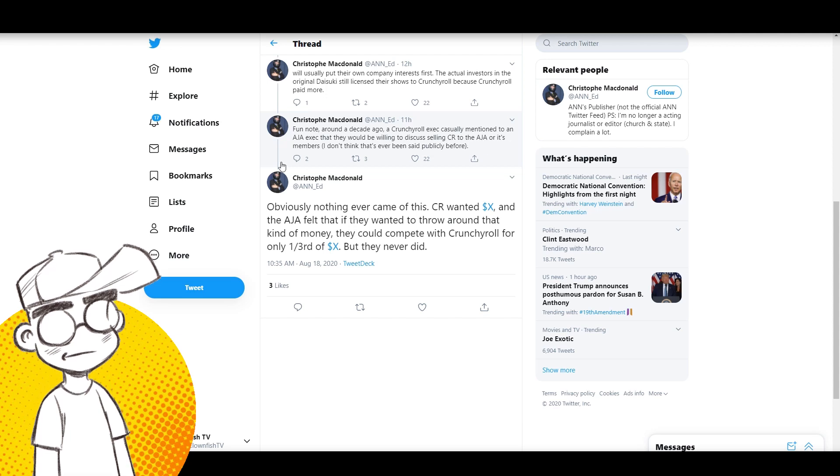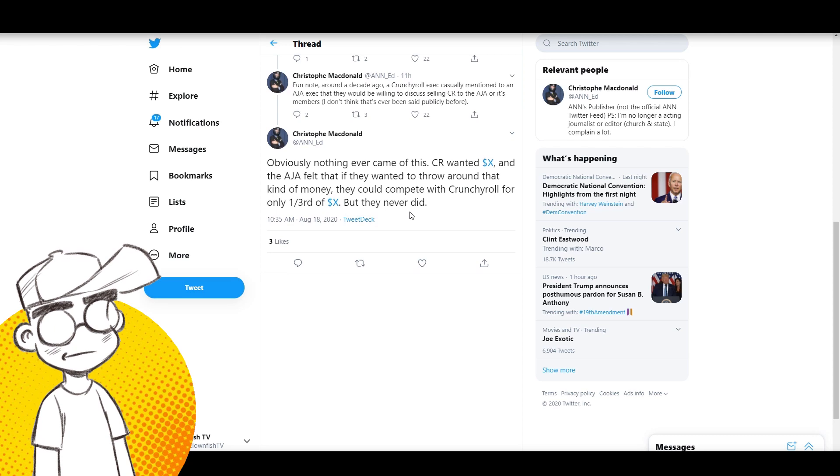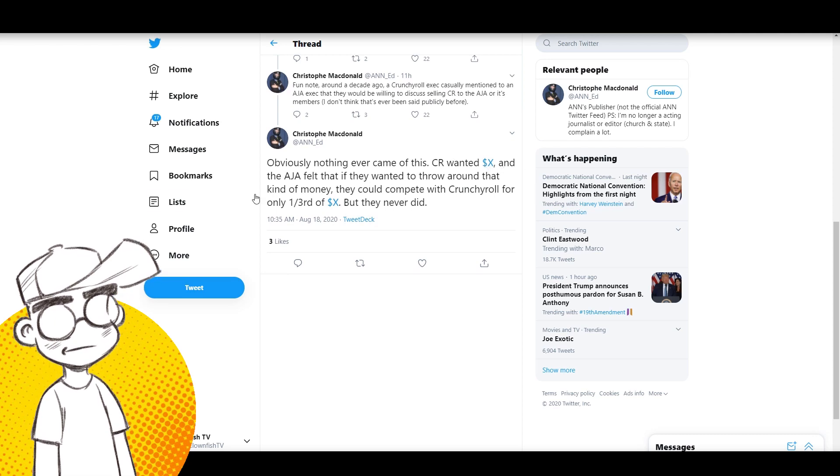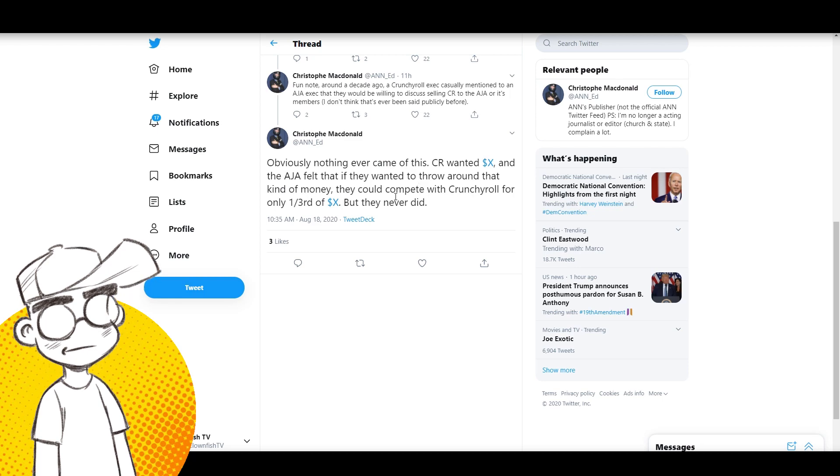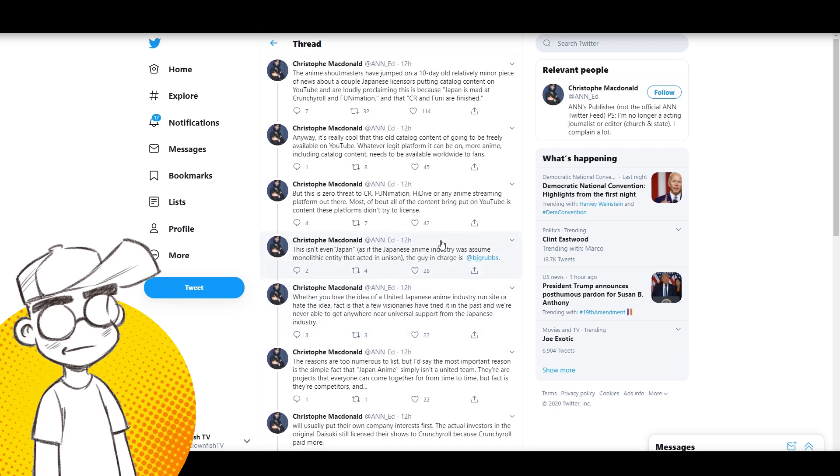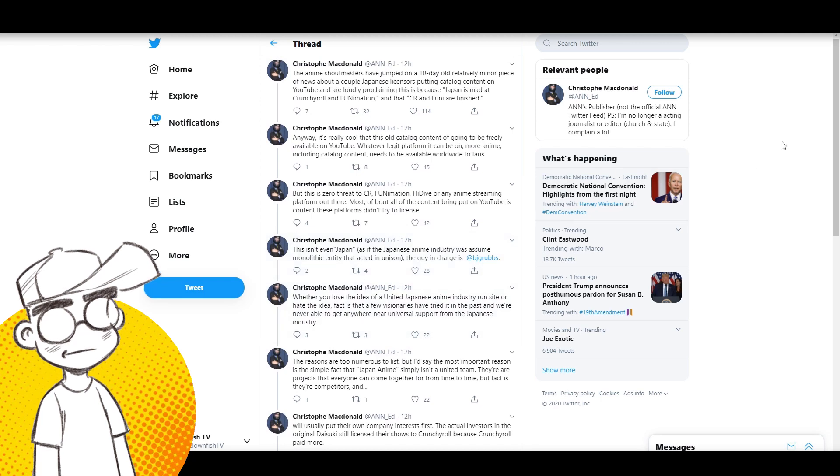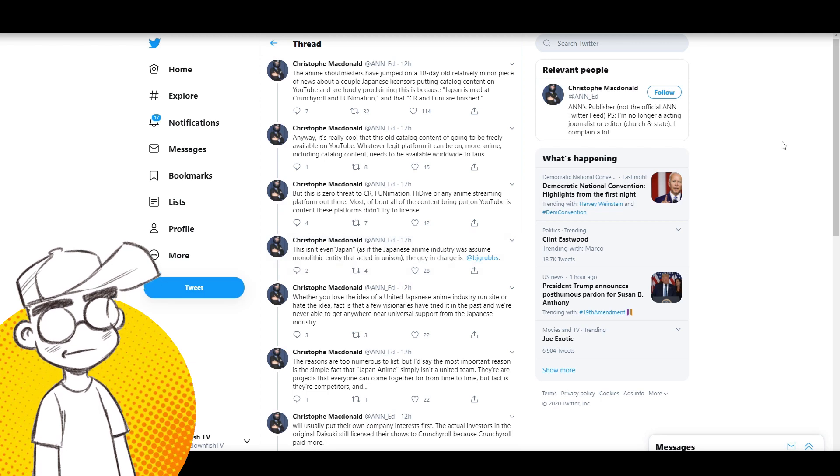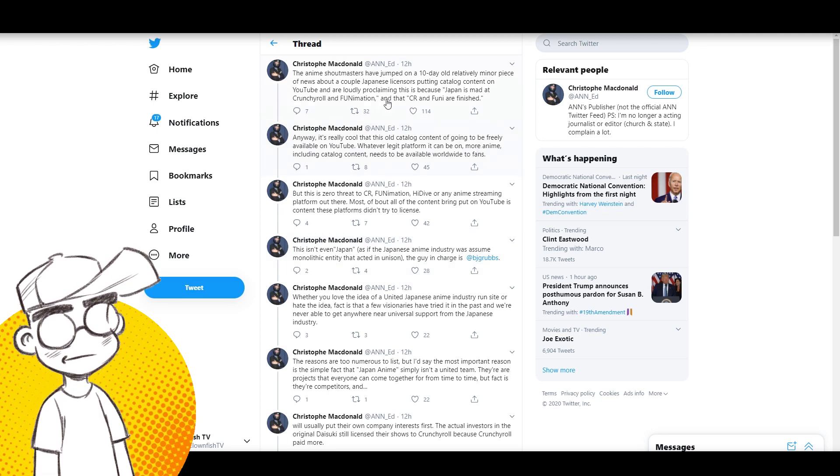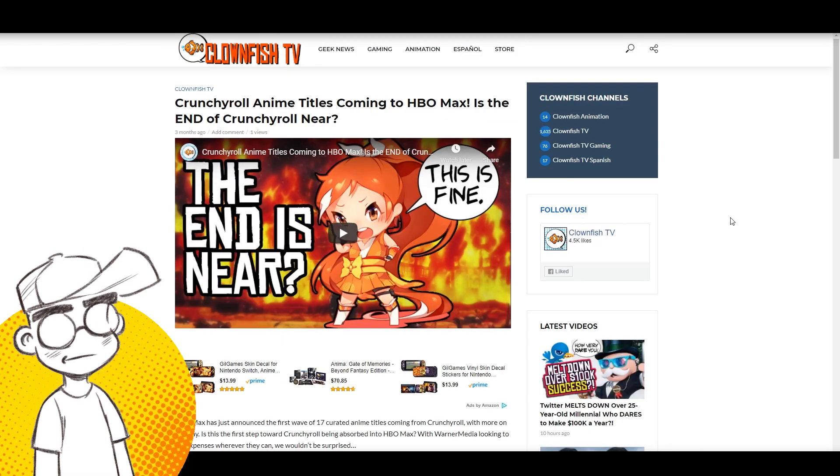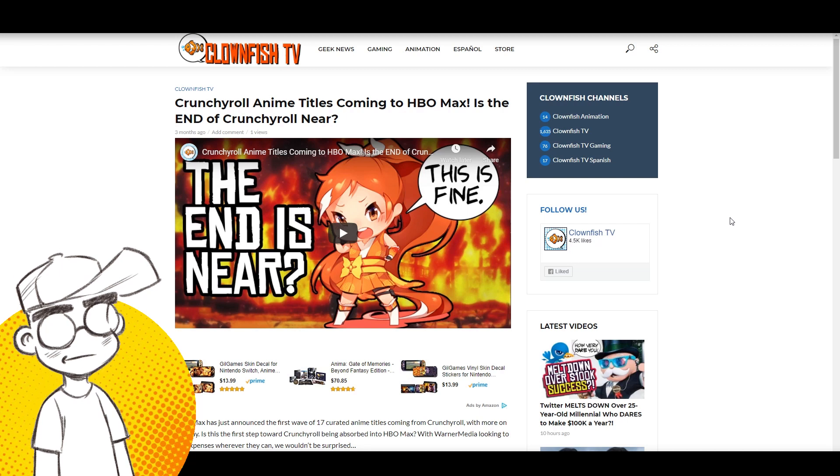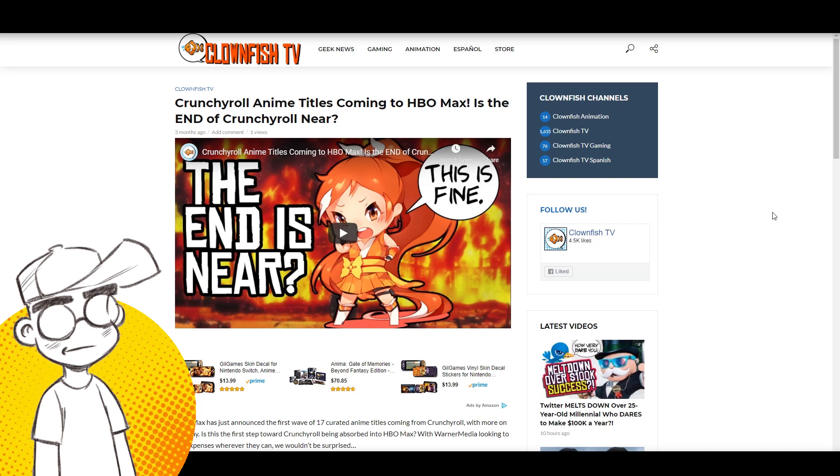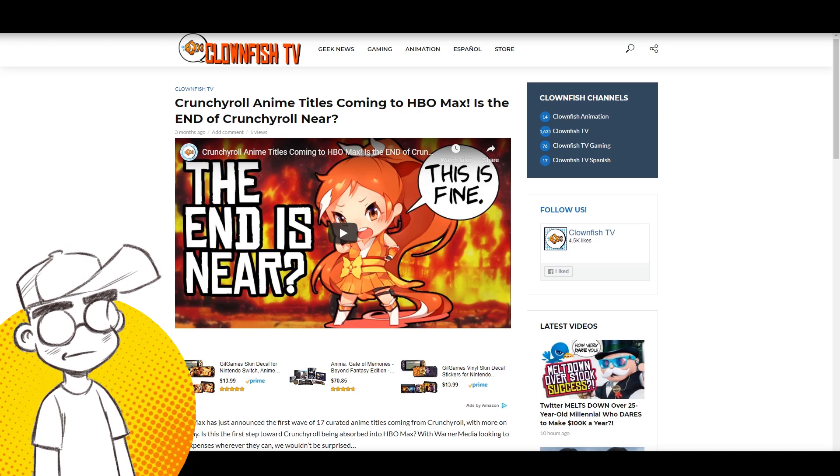Just straight up, it's from Japan to your tablet and there's no middleman. I think people would totally be down with it, so I think it's a matter of time. Again, I don't think it's going to be this one per se, but I do think it's a matter of time because the market is absolutely there. They said that their competitors who usually put their own interests first - the actual investors in the original Daisuki still licensed their show to Crunchyroll because Crunchyroll paid more. About a decade ago, a Crunchyroll executive casually mentioned to an AJA exec they'd be willing to discuss selling Crunchyroll to the AJA or its members.